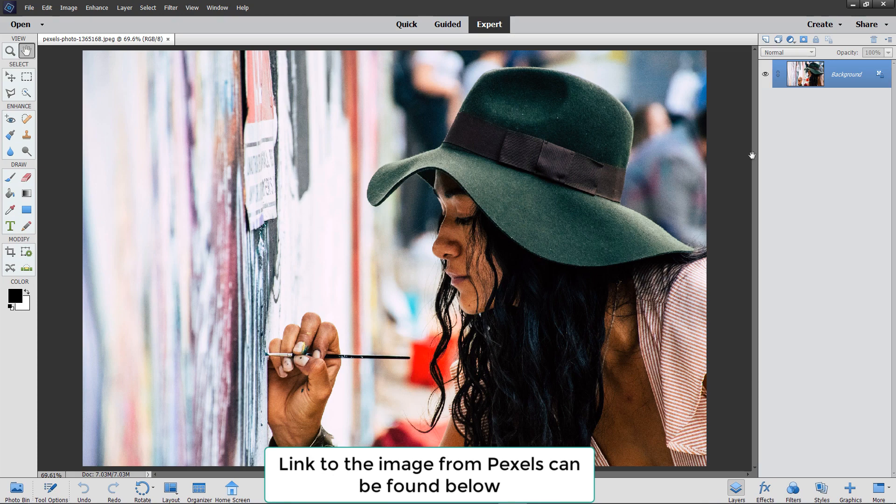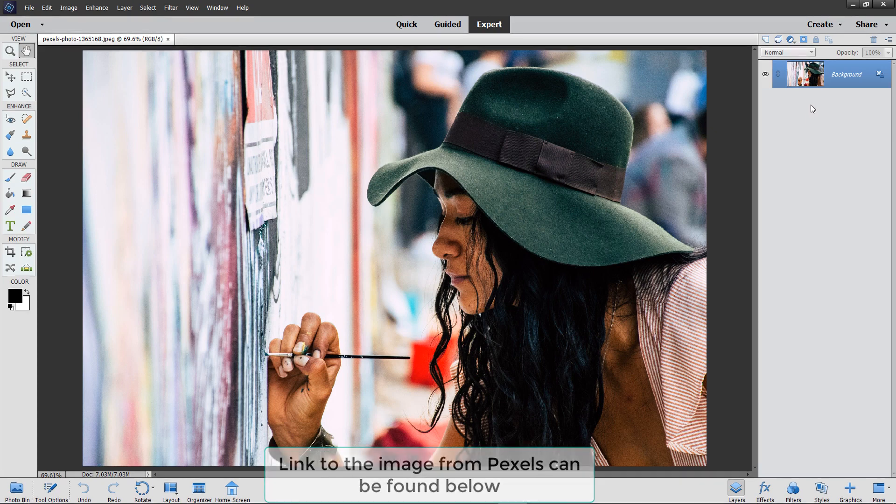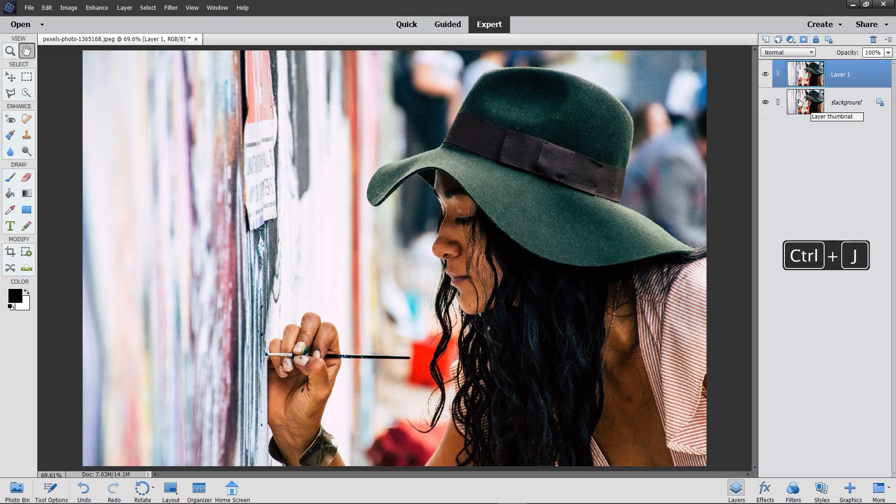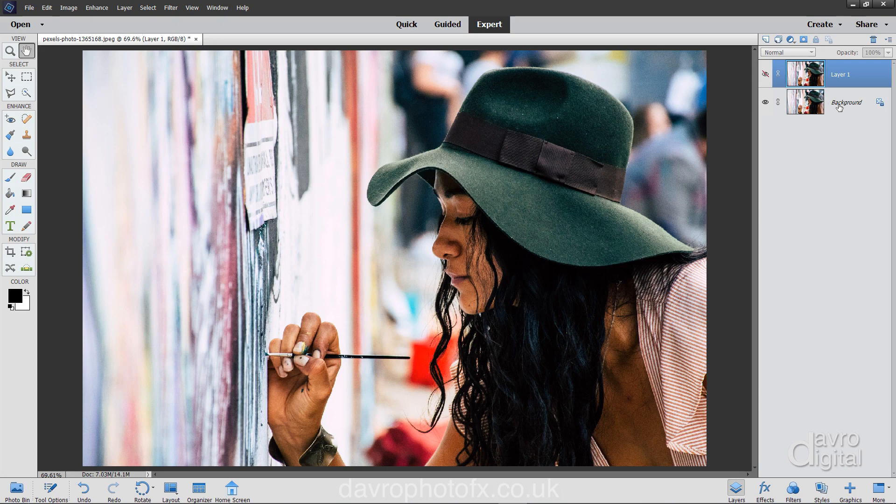We're going to head over to the layers panel. I'm going to duplicate the background layer using Command J or Control J. The next thing we need to do is switch off the visibility of layer 1. We're going to click on the background layer because this is going to form the background for our image.